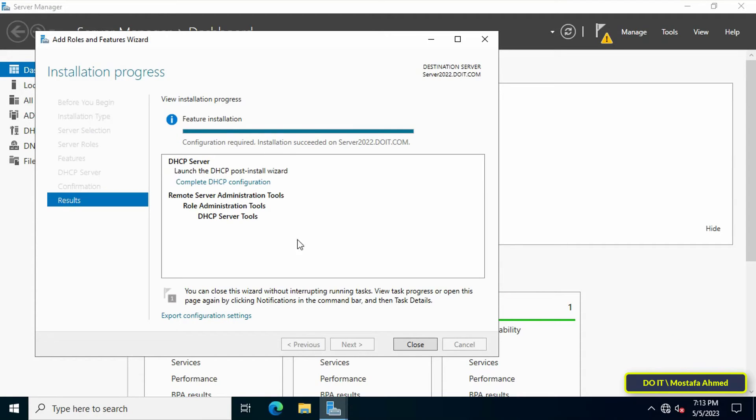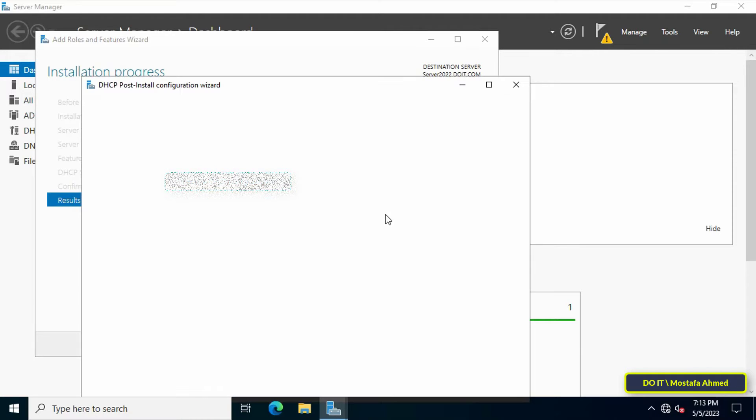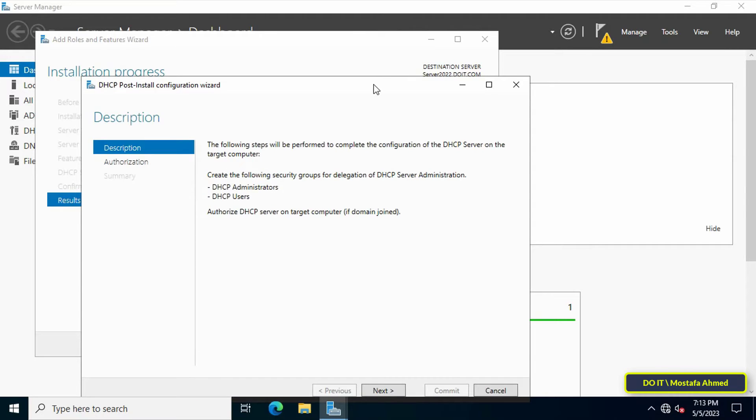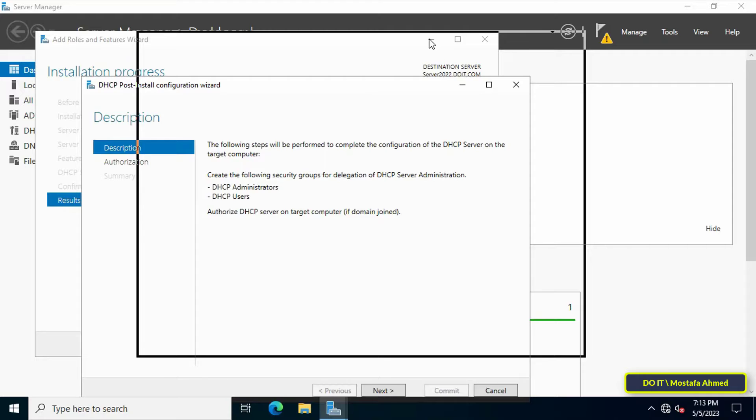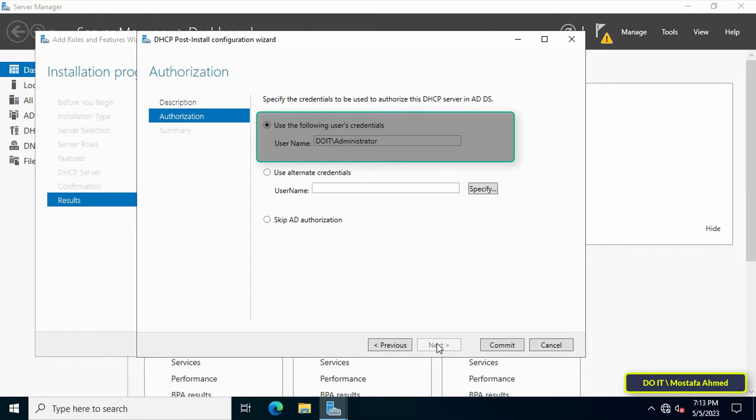After completion, click on Complete DHCP Configuration. It is the first step to configure Dynamic Host Configuration Protocol. In the description, click Next to continue.